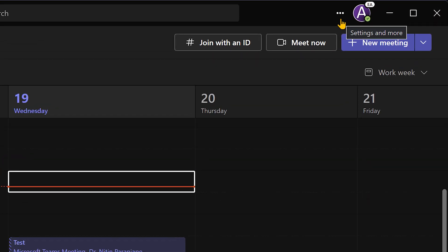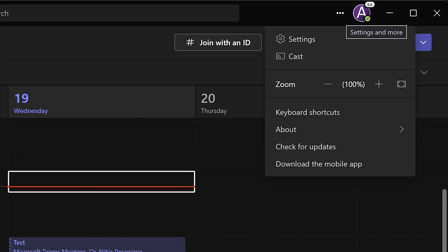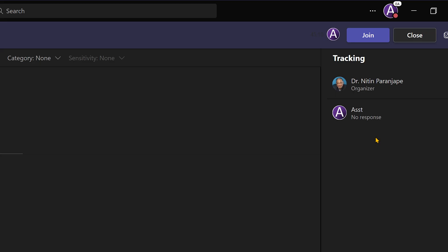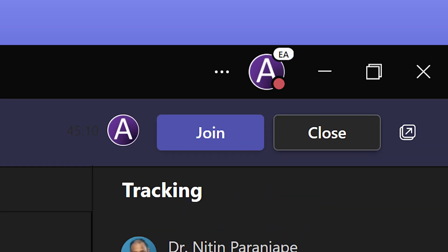So you go to the three dots in Teams, About and enable public preview. As soon as you do that, it will ask you to restart and now you will have public preview.